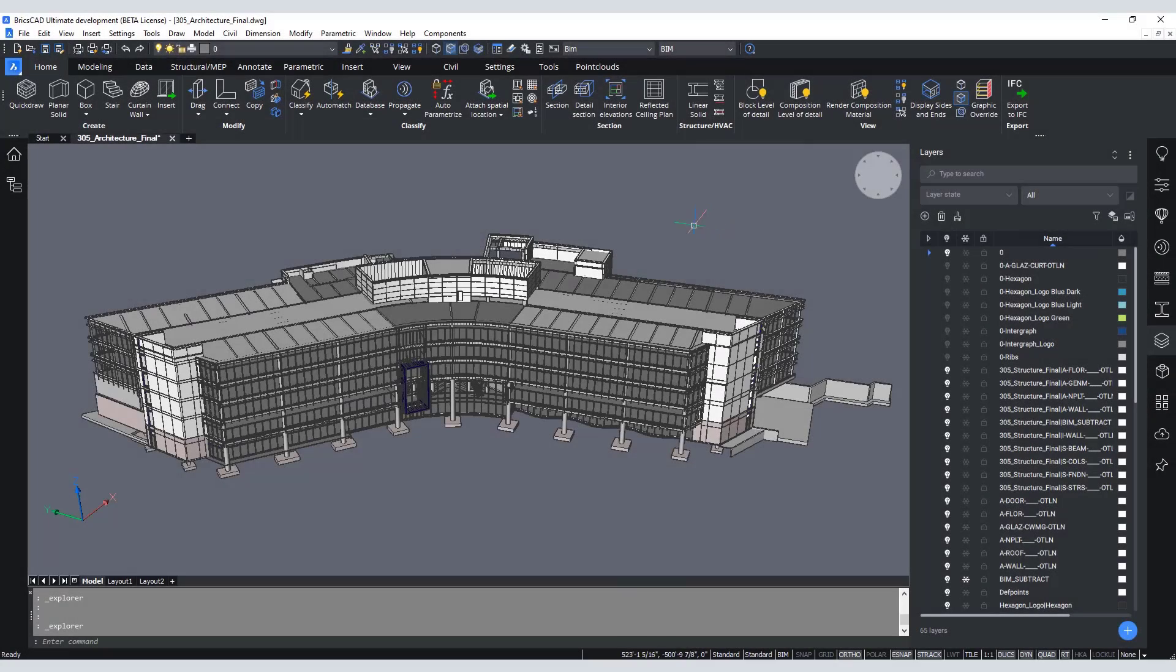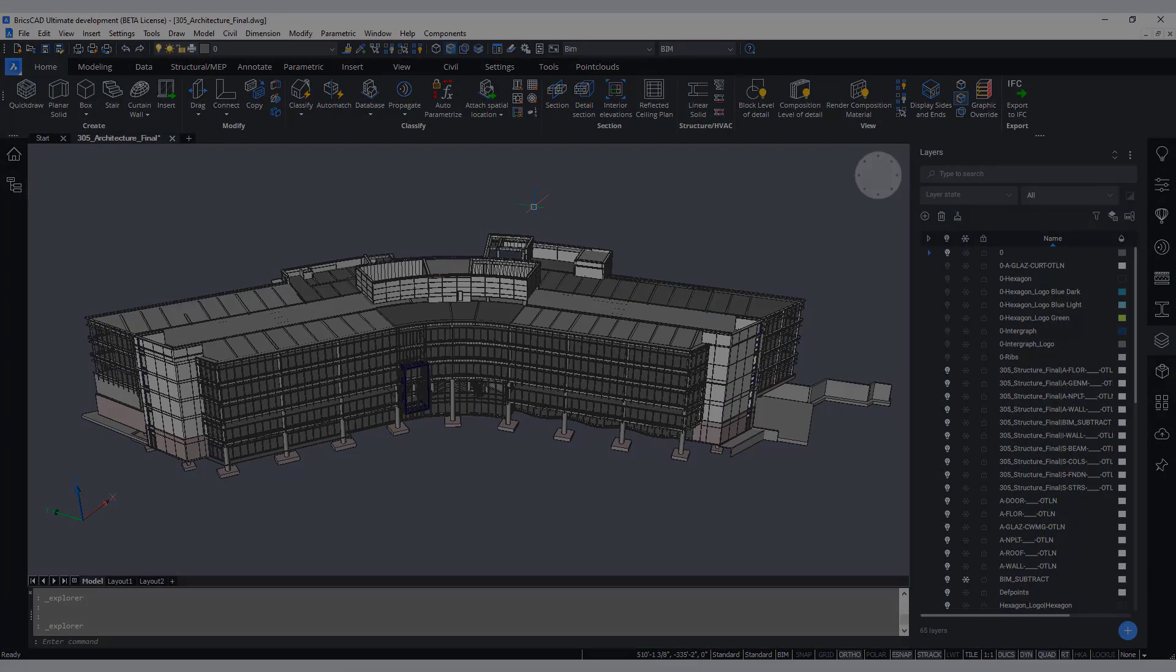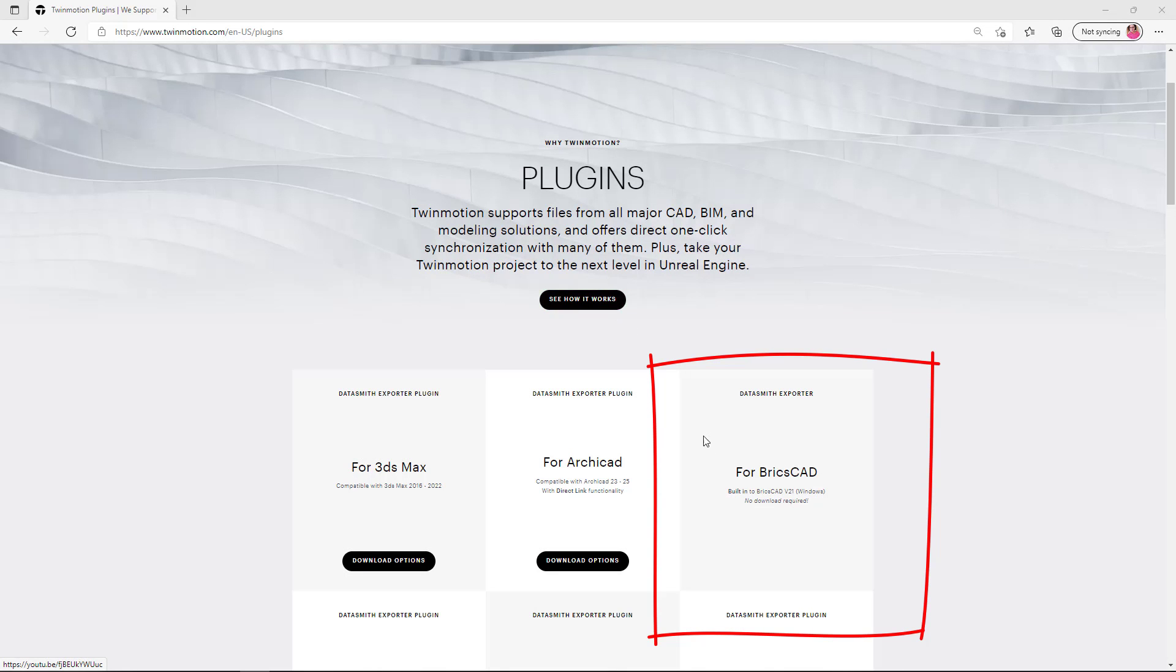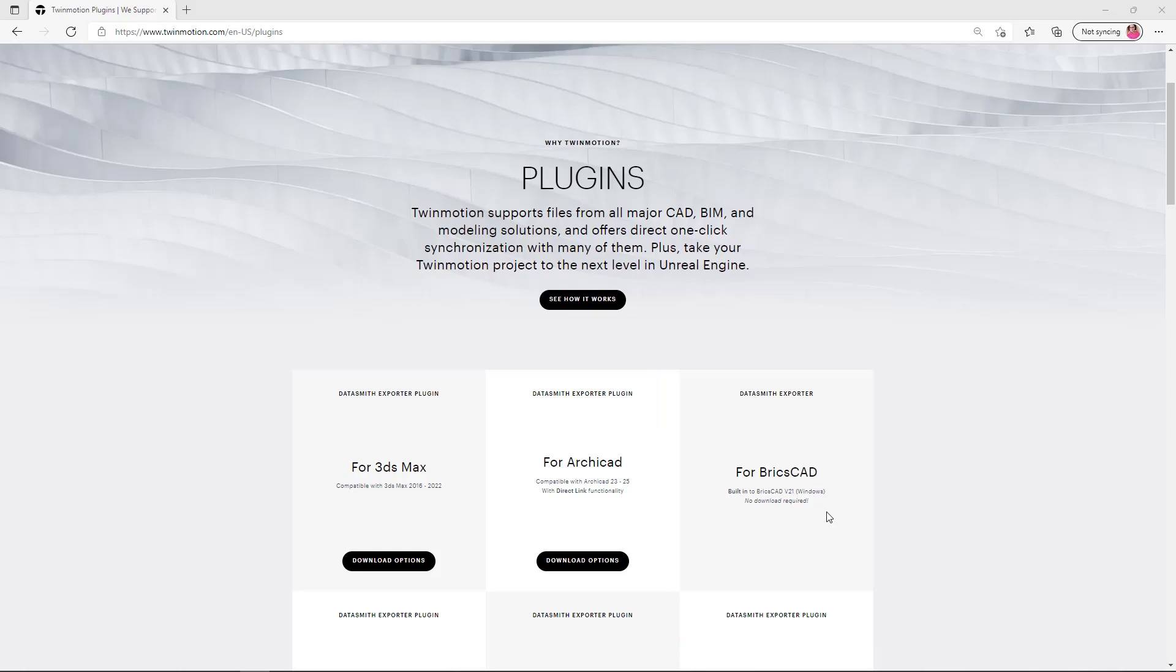Welcome to the short video on how to link BricsCAD models with Twinmotion. It's really super easy to get started because there's no plug-in needed to run the Datasmith exporter. It's built right into BricsCAD v21 and the recently released v22 as well.